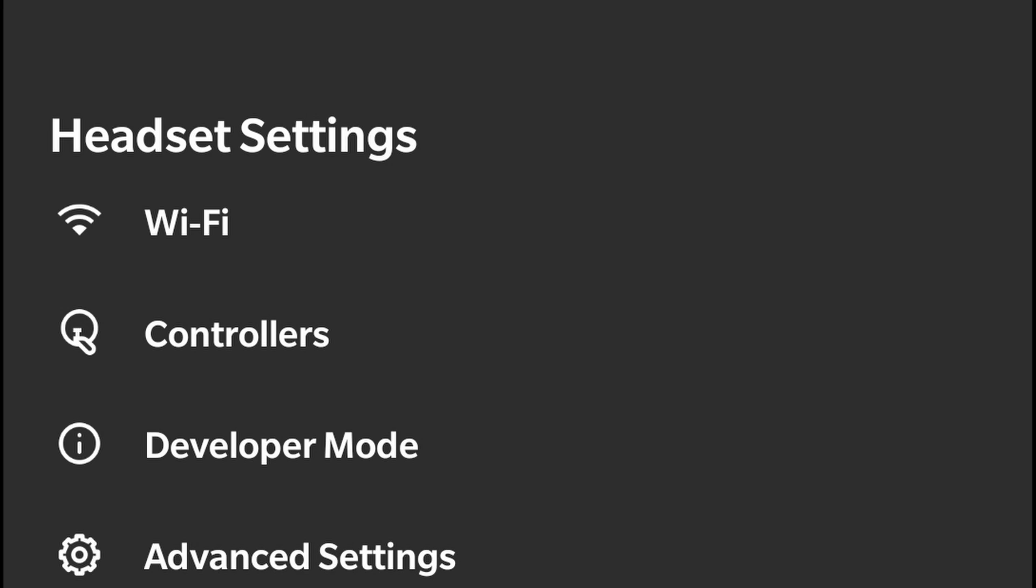This also solves your issue if you have trouble connecting SideQuest to your headset, because the developer mode isn't turned on and you need to access the settings for it.